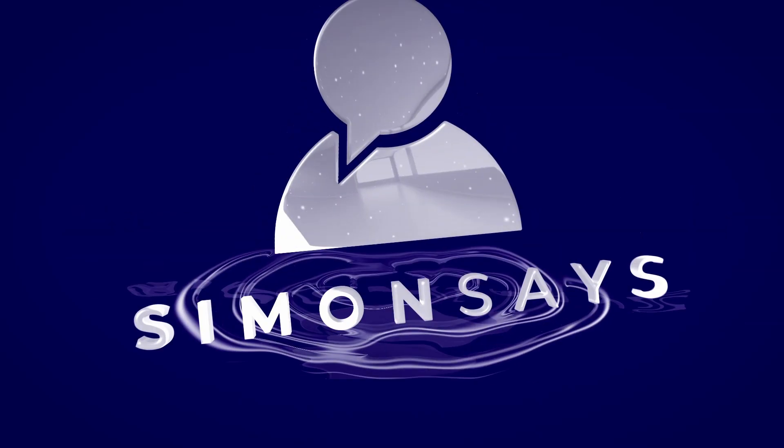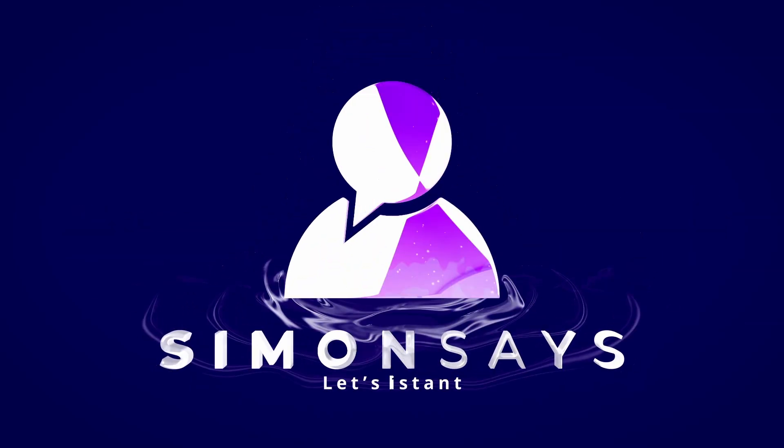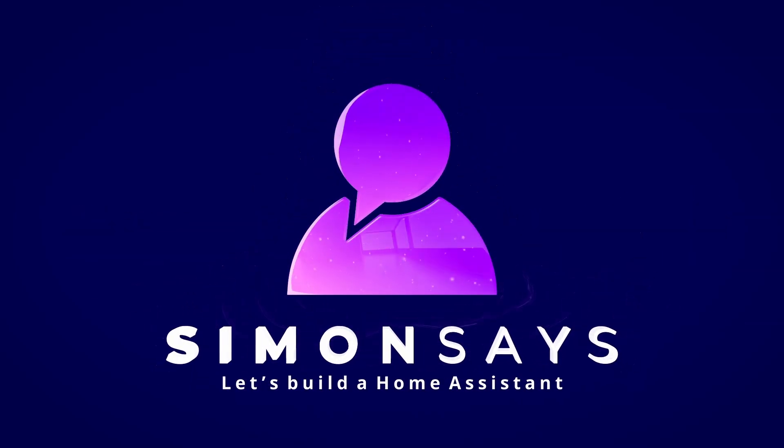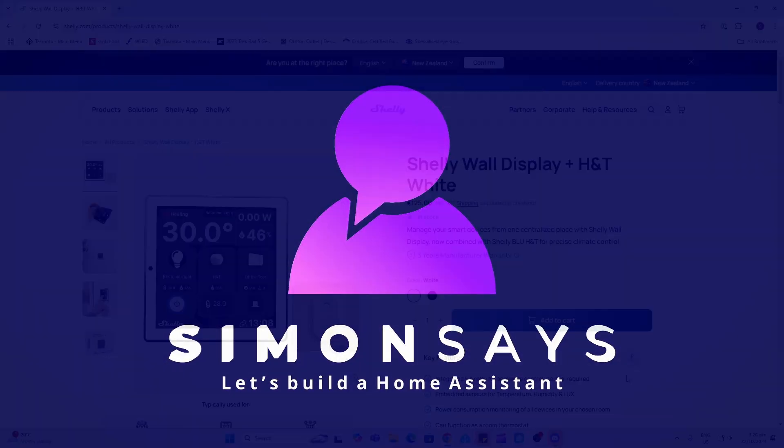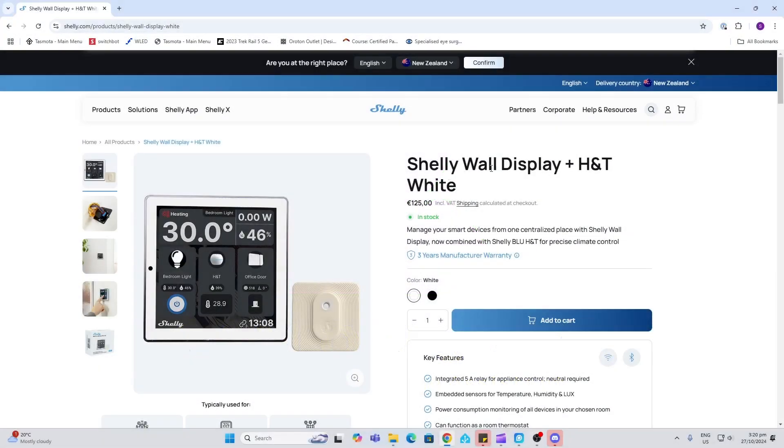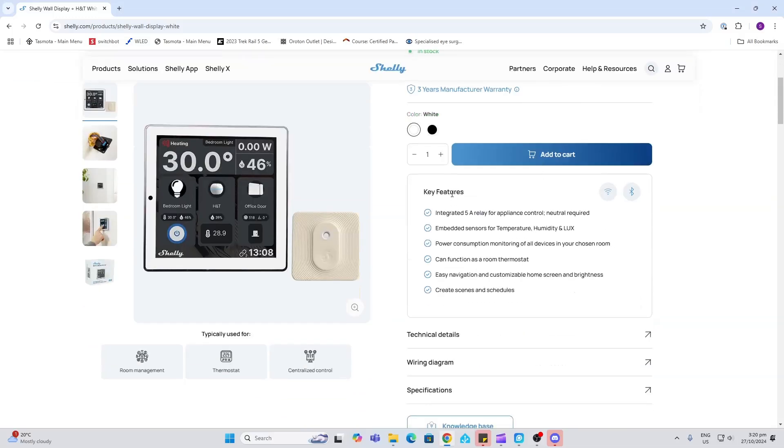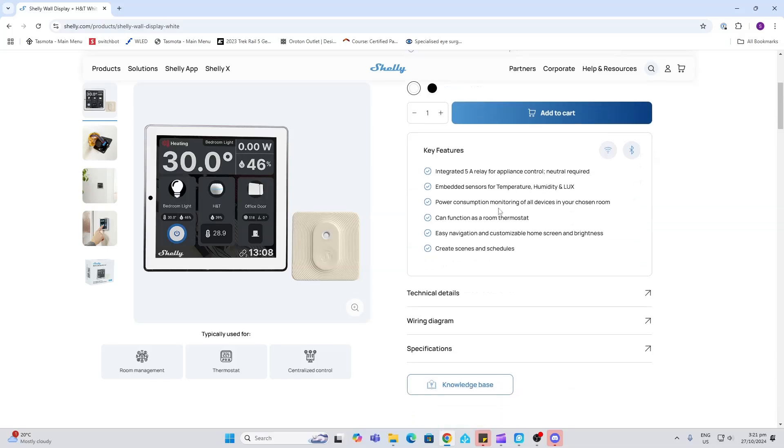Looking at the Shelly Wall Display, we've got a 5 amp relay built in so you can actually control your light with this device. It has temperature, humidity, and a light sensor. It also allows for power monitoring on devices.